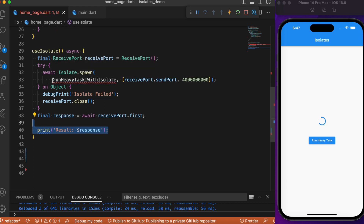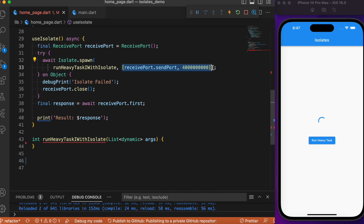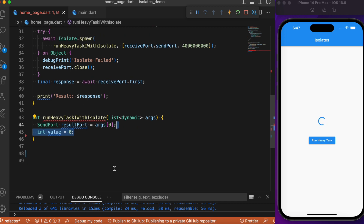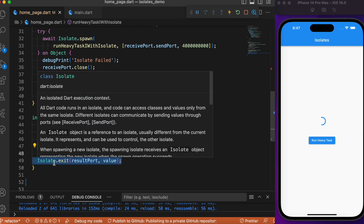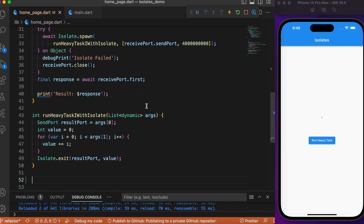Now let's create the run heavy task method — a simple for loop. This method accepts a list of arguments: the receive port and the iteration count. Inside, we grab the result port — the send port — from index zero of the arguments. We create a value variable; inside the for loop we access the count from index one and accumulate the value over each iteration. Finally, we call Isolate.exit, passing the result port (the send port) and the final cumulative value.